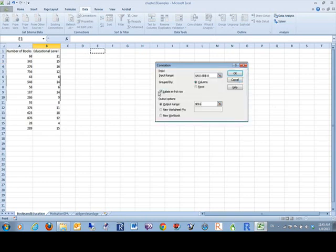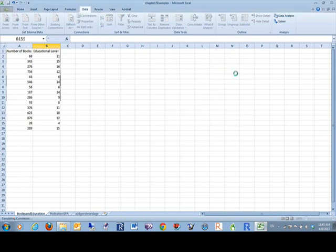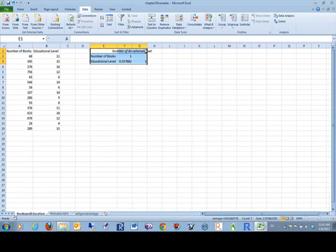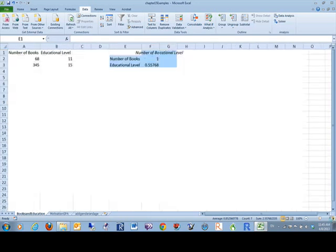I do have labels. I did select labels. And I'll put the output right there. And here's my simple output in Excel. Let me make this just a little bit larger for you.